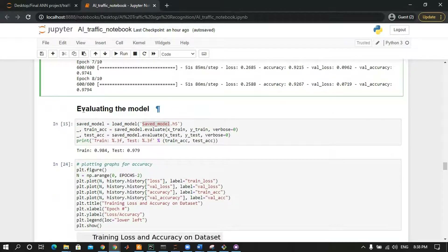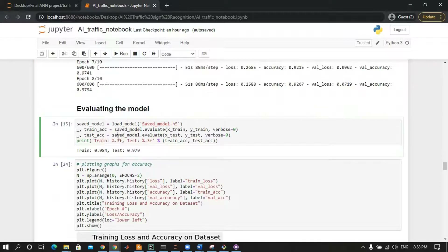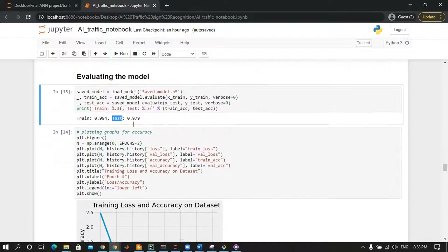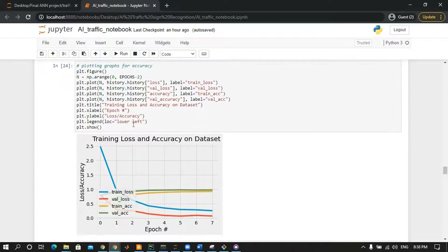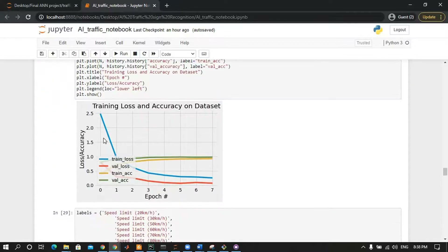We will evaluate the model and we get 98 percent accuracy on both training data and test data. We will also plot the accuracy and loss — the loss is decreased while the accuracy is increased.